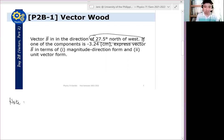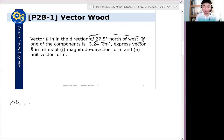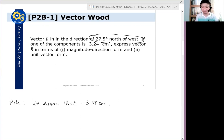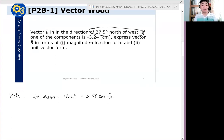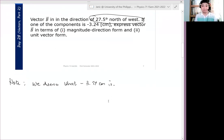Note: the component is not given. We don't know which one it is — it only says it's a component. So let's draw it now.